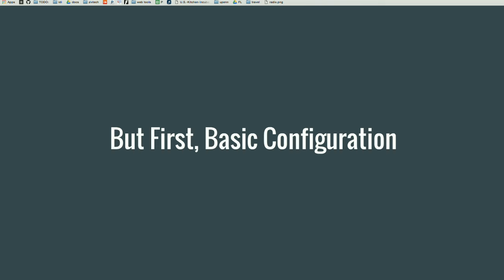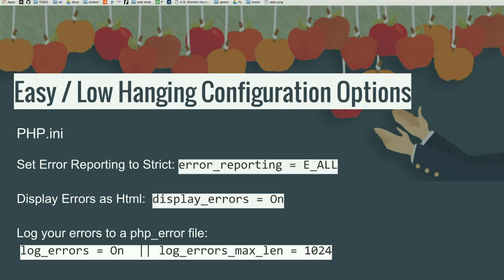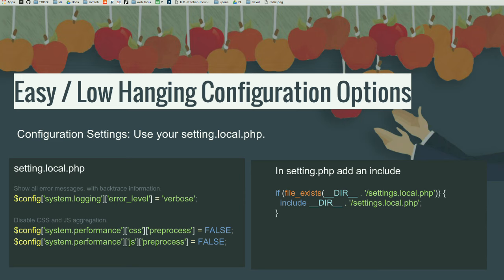But first we should talk about some configuration and set up for success. Some easy low-hanging fruit would be setting up your PHP INI file to make sure that you have error reporting in HTML turned on and also increasing the character limit for your error log so you can read your full messages and turn it on to verbose so you can see more. You can't debug it if you don't know what's wrong. Also Drupal 8 ships with a settings.local, a local.settings.php file, which has a lot of really great stuff. One of the initiatives of Drupal 8 was make it better, make it faster.